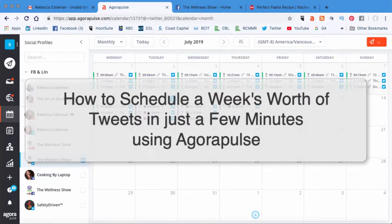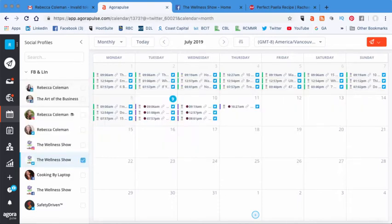Hi, this is Rebecca Coleman for the Art of the Business and today I'm going to show you how to generate a week's worth of tweets in just a few minutes using this tool called Agorapulse.